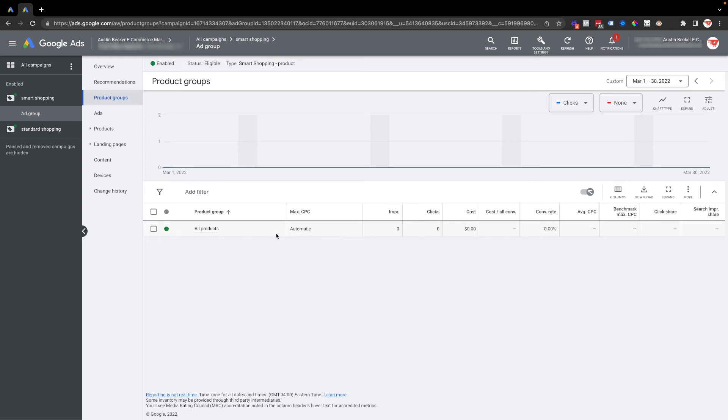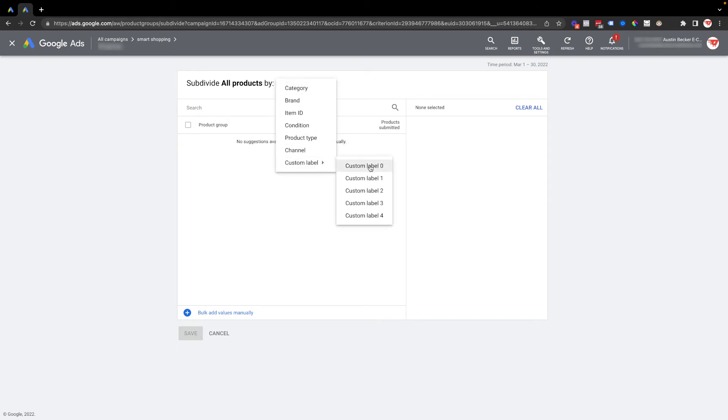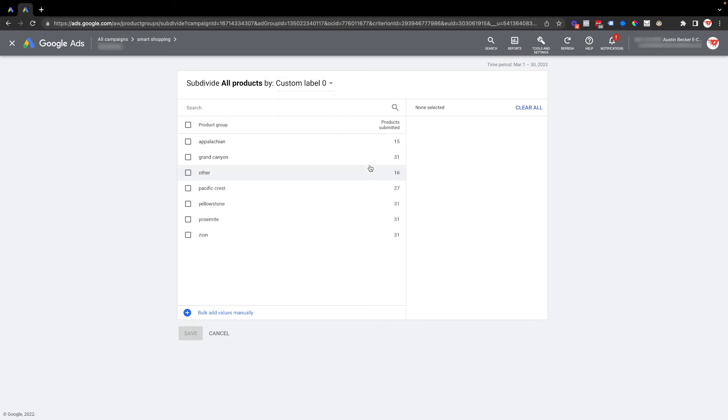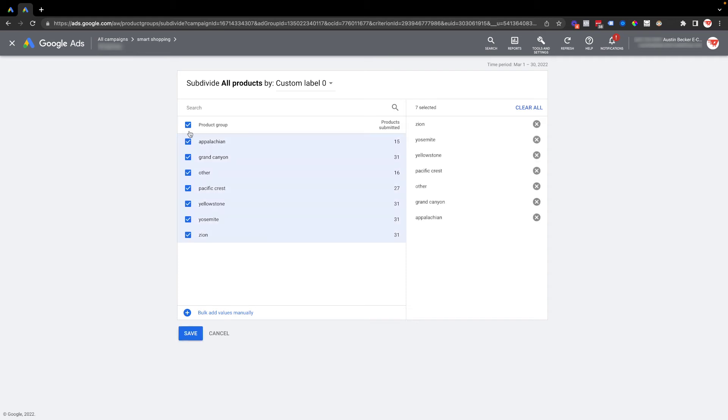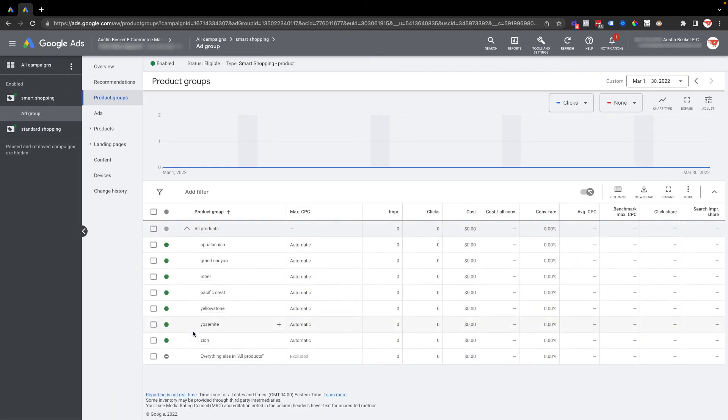the plus button to add a subdivision. If you're not familiar with subdividing products, it's just a way to split up your products into separate product groups that you can give them different bids or targets, or in a smart shopping campaign so that you can simply exclude or include certain products. I'll hit save after selecting all those, and now all my products are segmented by custom label zero.